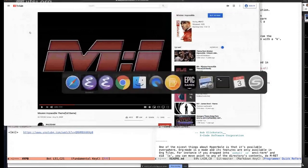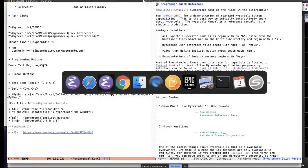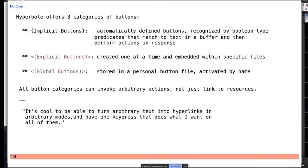There are three categories of buttons. Implicit buttons are the ones people use most often because you don't have to manually create them — you basically just type text, sometimes with delimiters, sometimes without, and Hyperbole recognizes the button based on context. Explicit buttons are ones you create and specify the action type and parameters — all done interactively prompted in the minibuffer, or you can drag across windows to link between files. Global buttons can be either implicit or explicit — they're in your personal button file, activated by name rather than by clicking.